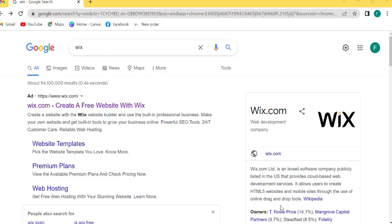Awesome guys, today we are going to see how you can make a website using Wix. I am Moon from Easy Technology, so let's start creating a website using Wix.